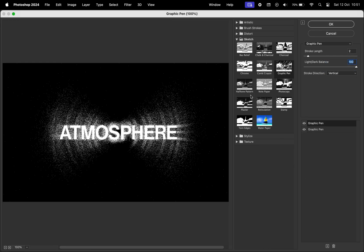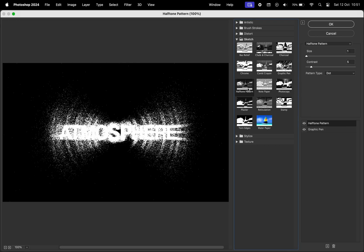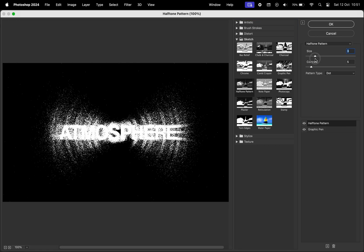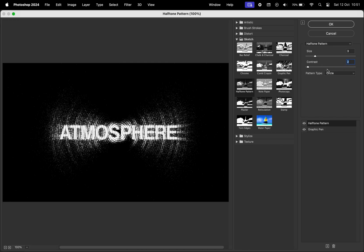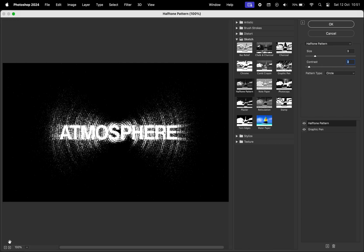Next effect is going to be the halftone pattern. For the size, just make sure the photo doesn't get too blurry. And for the contrast, we just got to get rid of the lines that can be seen on the white part of the text. And make sure the pattern type is circle. Apply all the effects, and we're pretty much there.